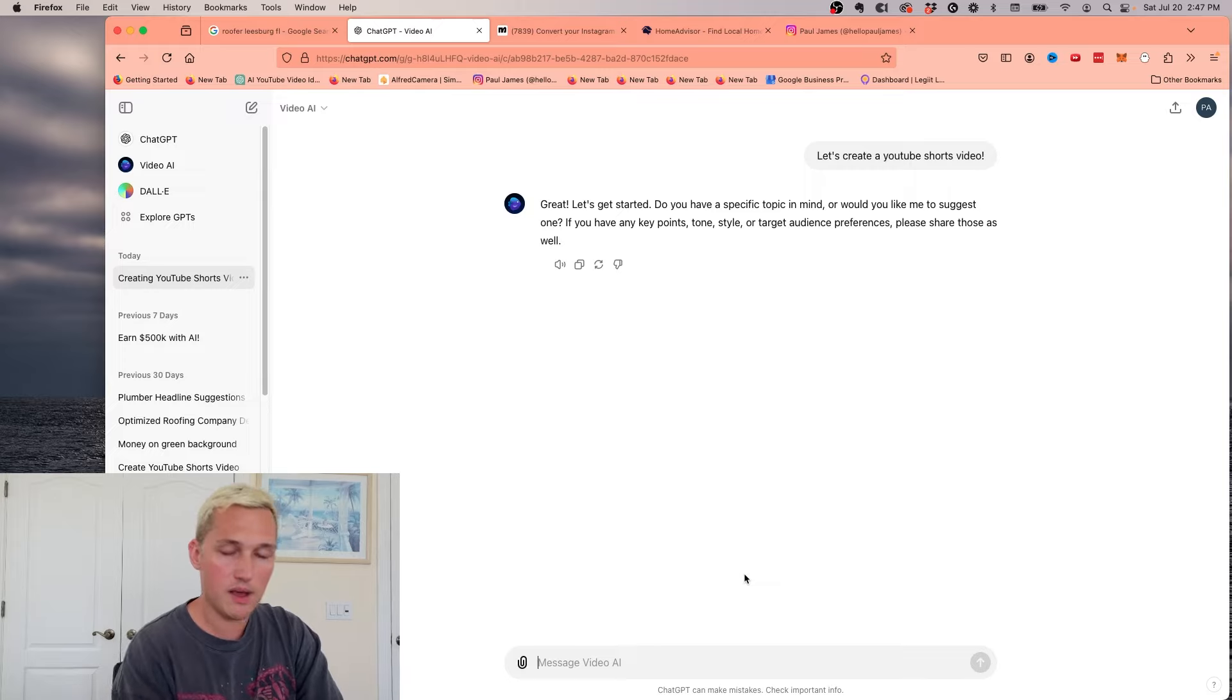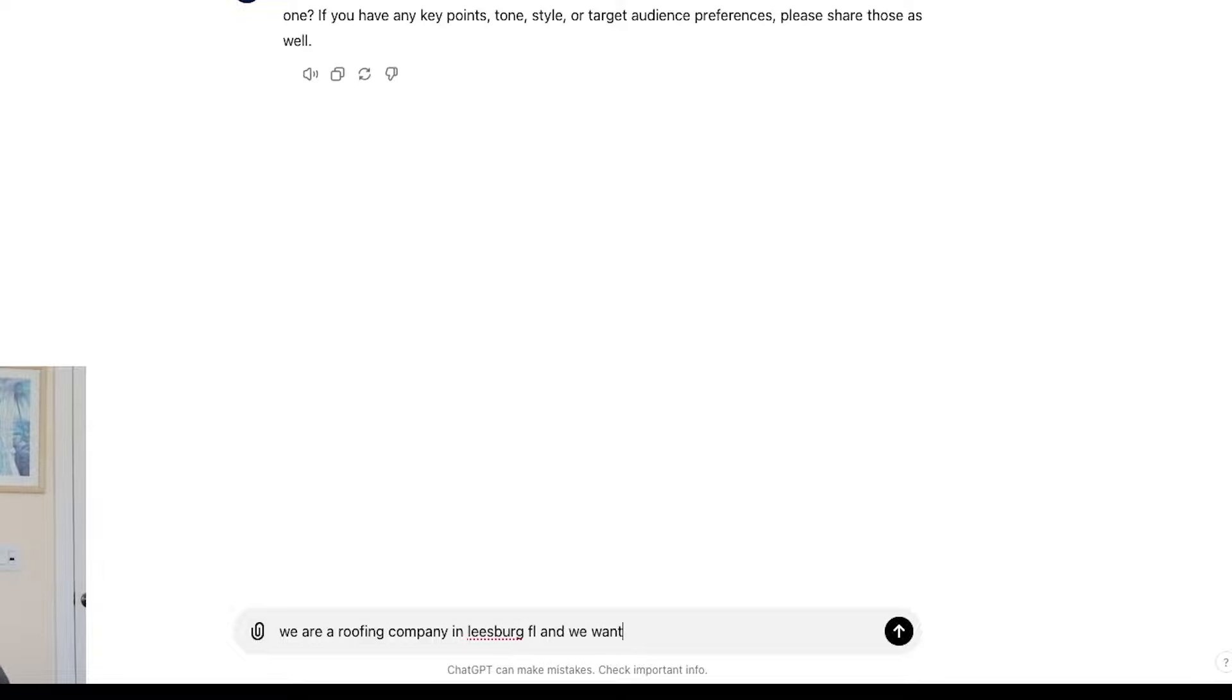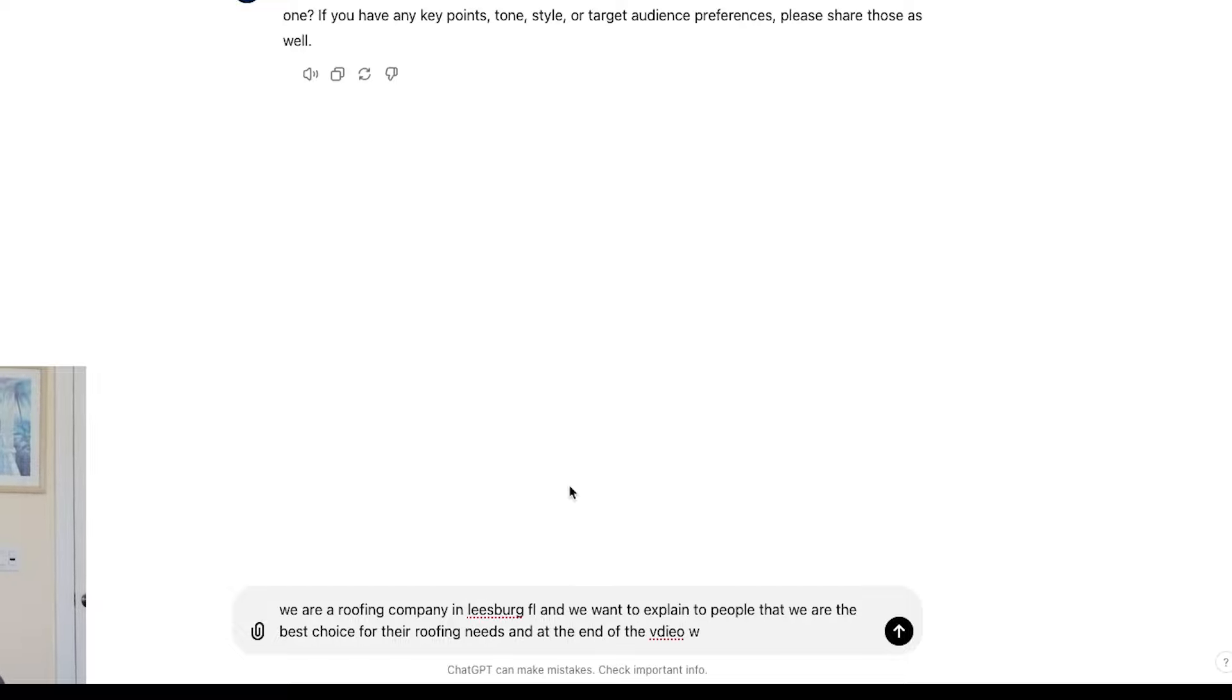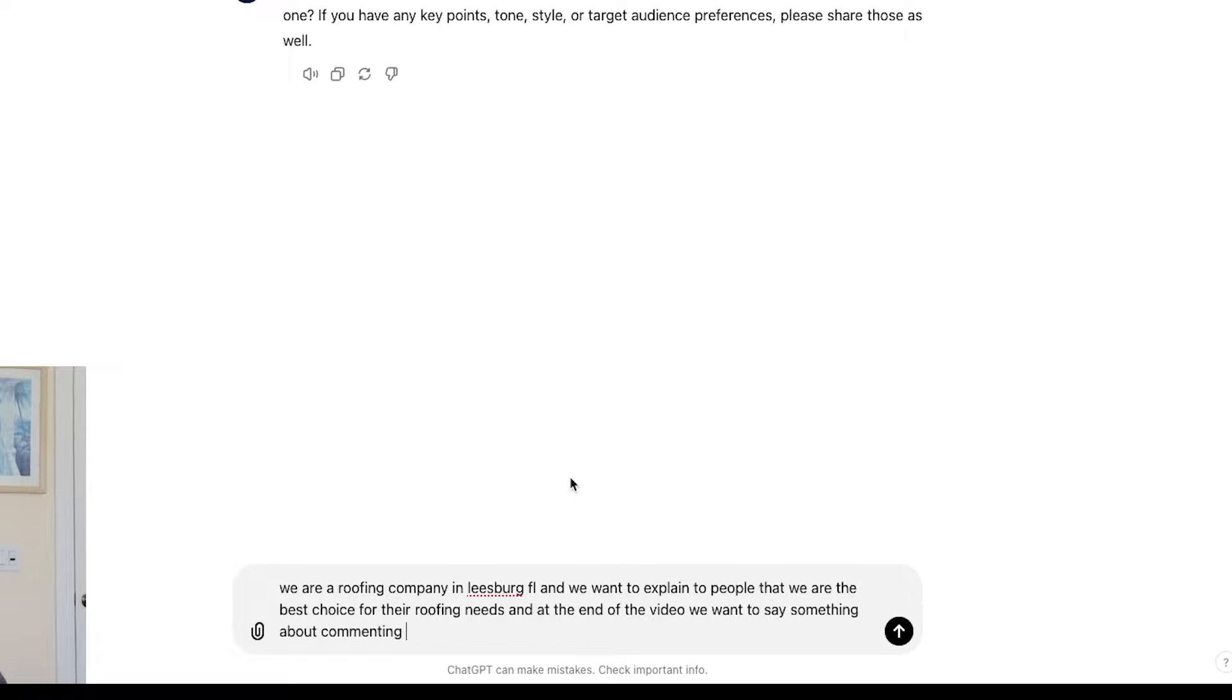We're going to say we are a roofing company in Leesburg, Florida. And we want to explain to people that we are the best choice for their roofing needs. And at the end of the video, we want to say something about commenting yes for a free estimate.